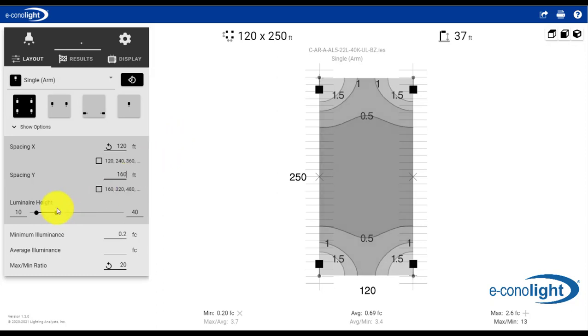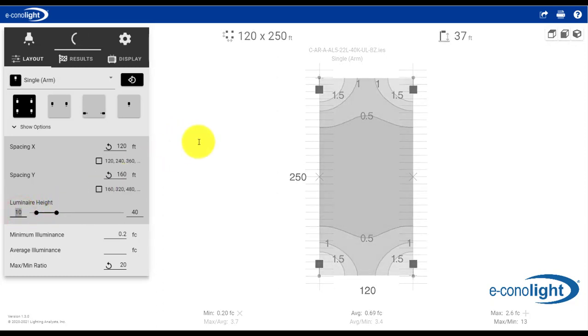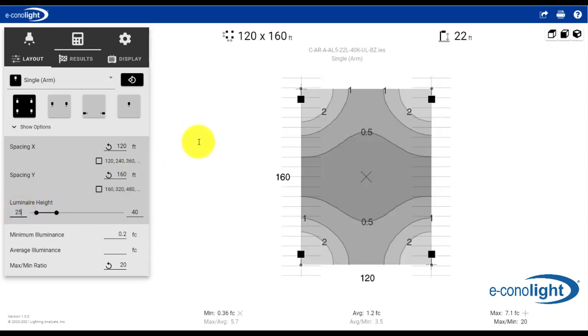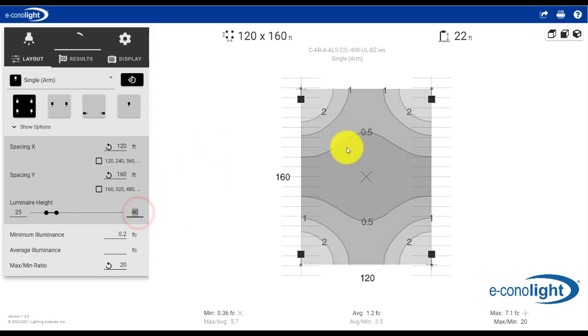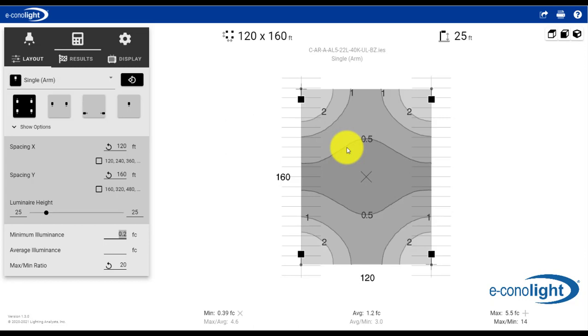The other thing is, let's say our pole height - we have an existing pole and the luminaire height is going to be at 25 feet, so we're no longer going to allow the pole height to float. And you can update and fix those in.